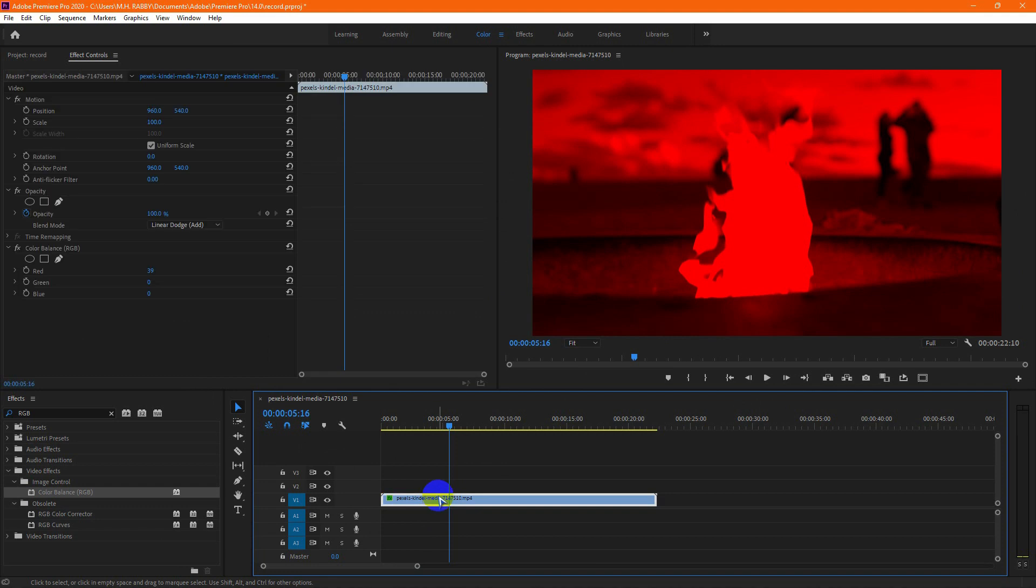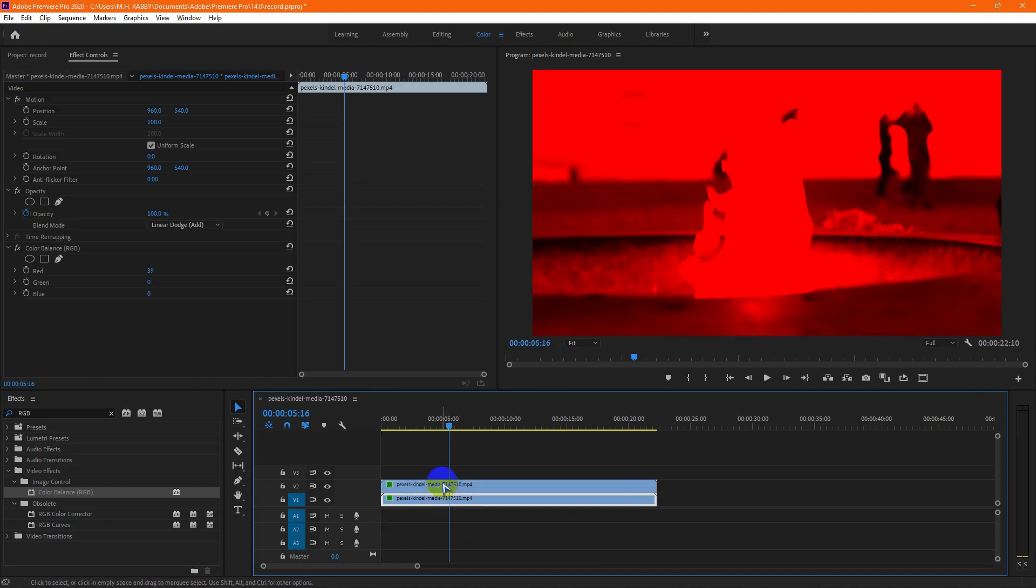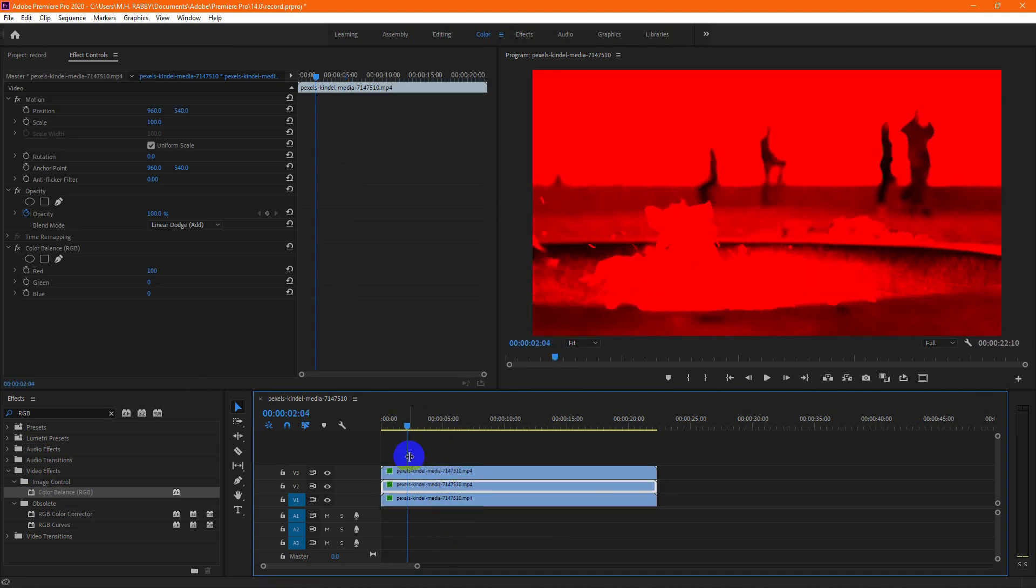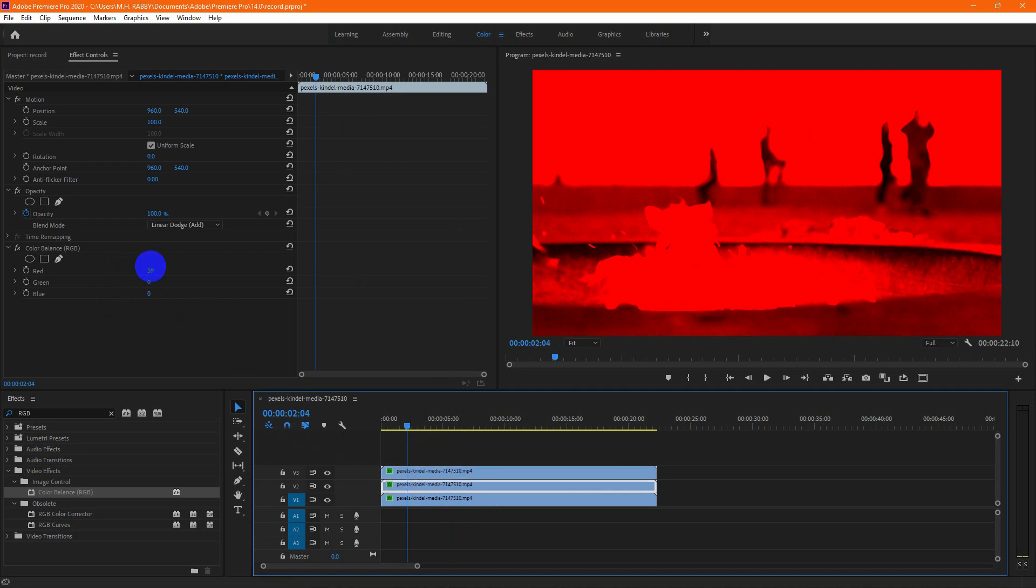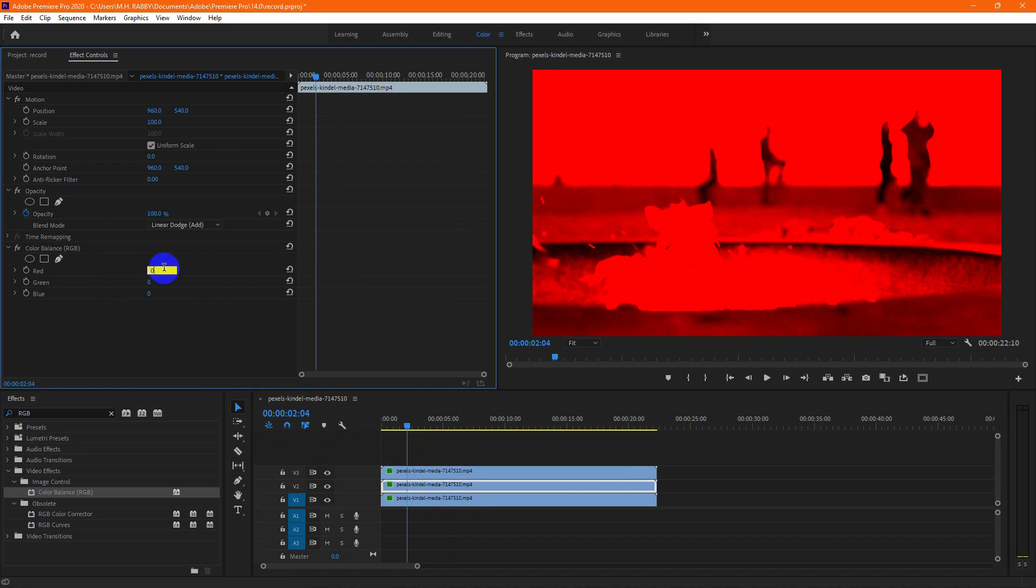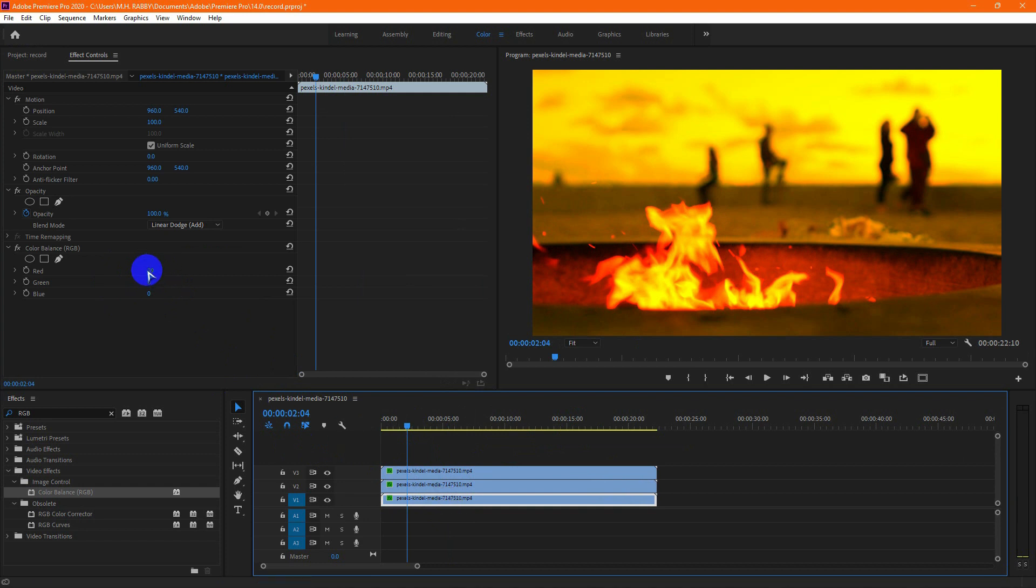Now let's duplicate the layer. Hold ALT and drag them up to make copies of it. Make the green value of second clip 100. Then make the blue channel of the first clip 100%.